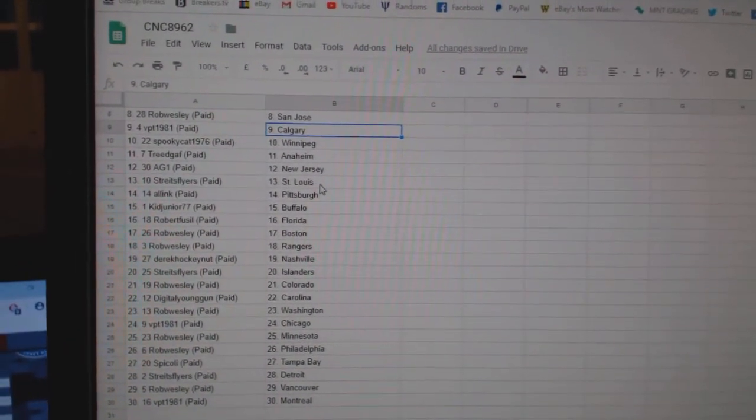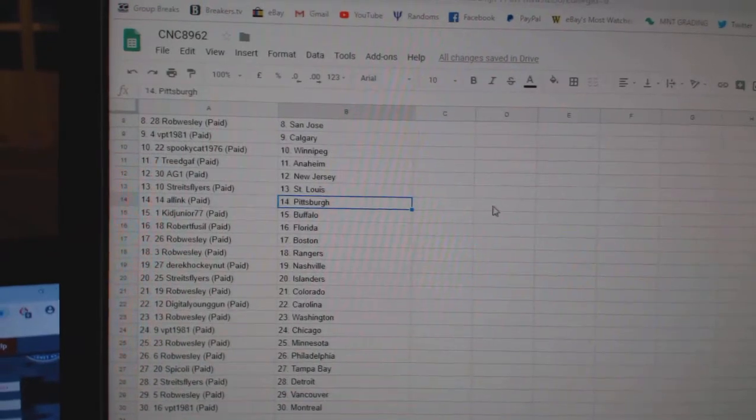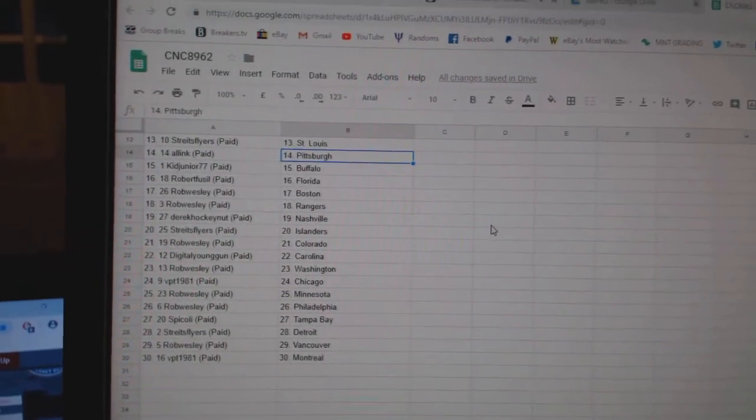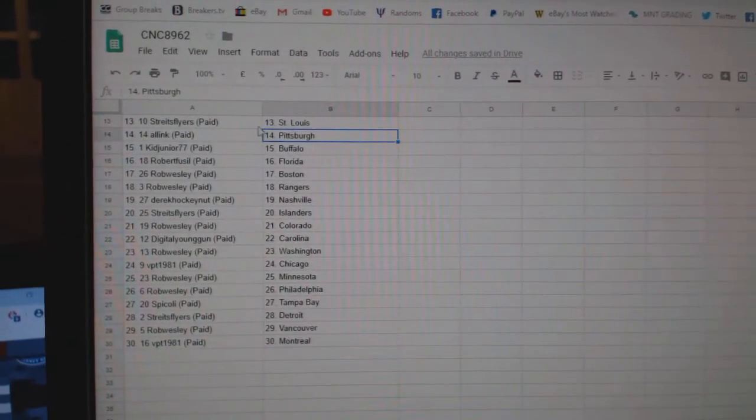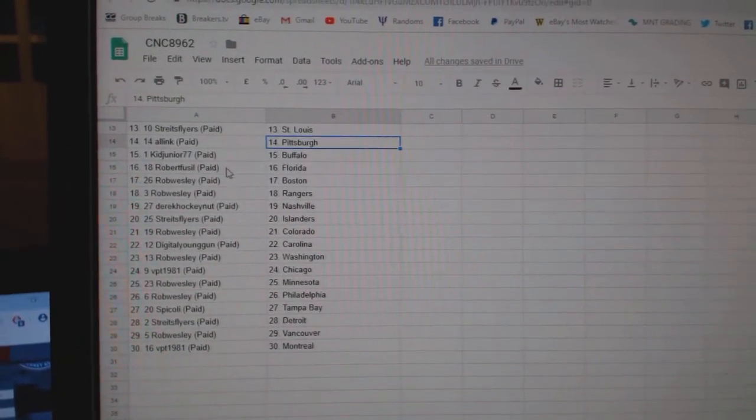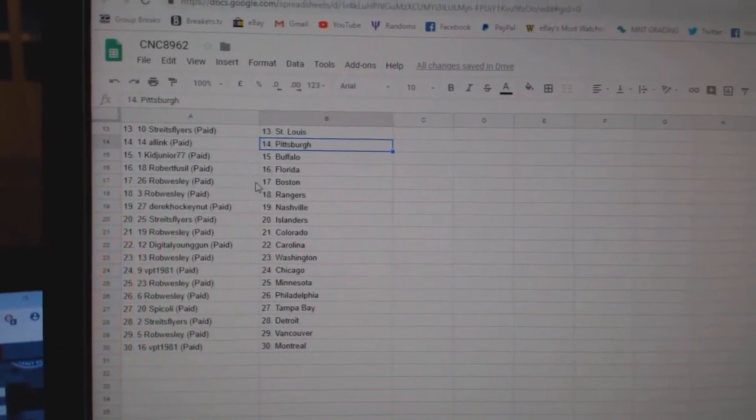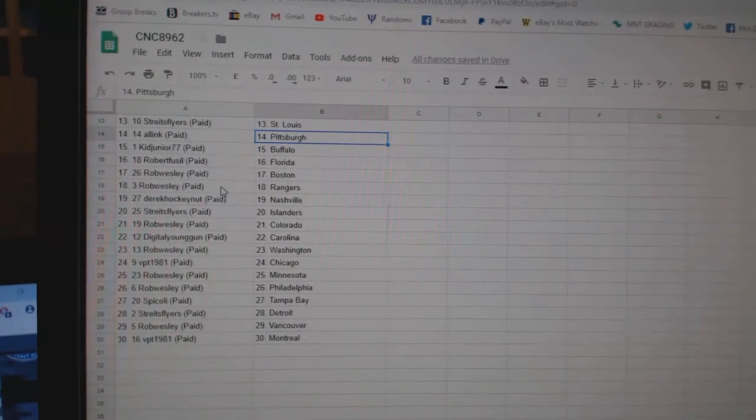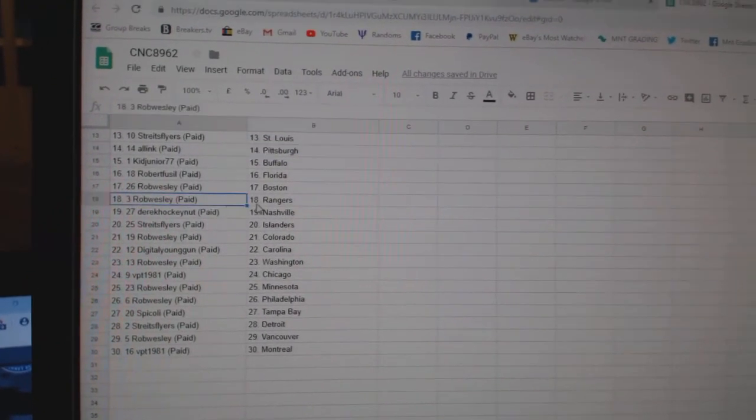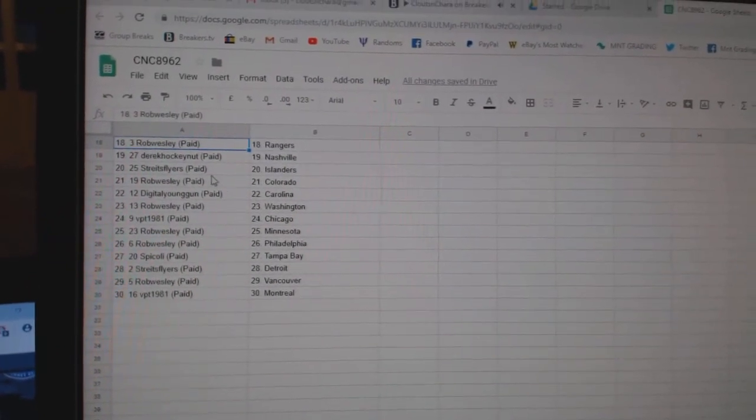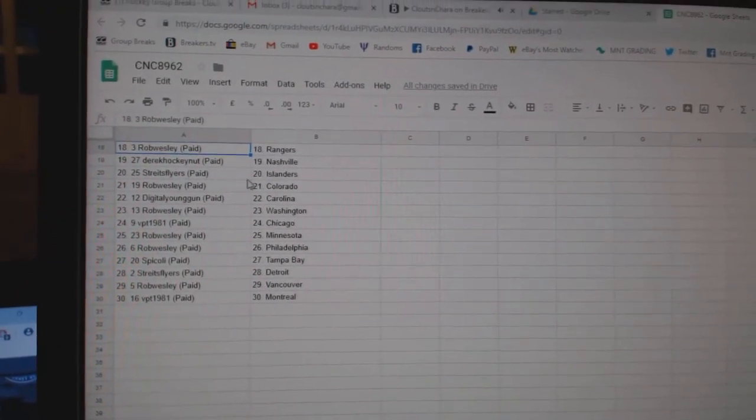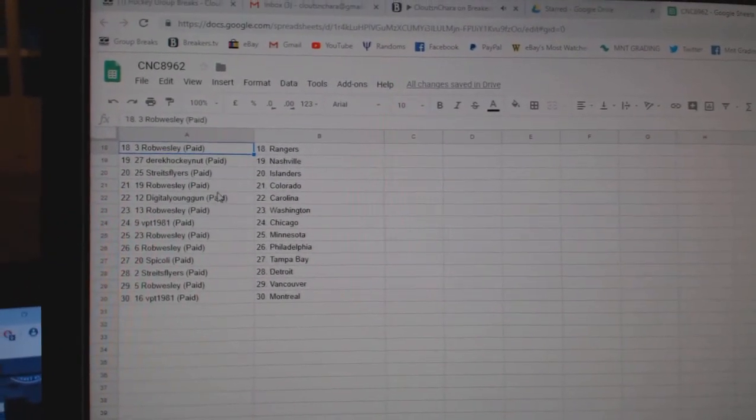Tree Anaheim. AG New Jersey. Stripes St. Louis. All Inc Pittsburgh. King Junior Buffalo. Robert Fusel Florida. Rob Wesley Boston Rangers. Derek Nashville. Stripes Flyers Islanders.